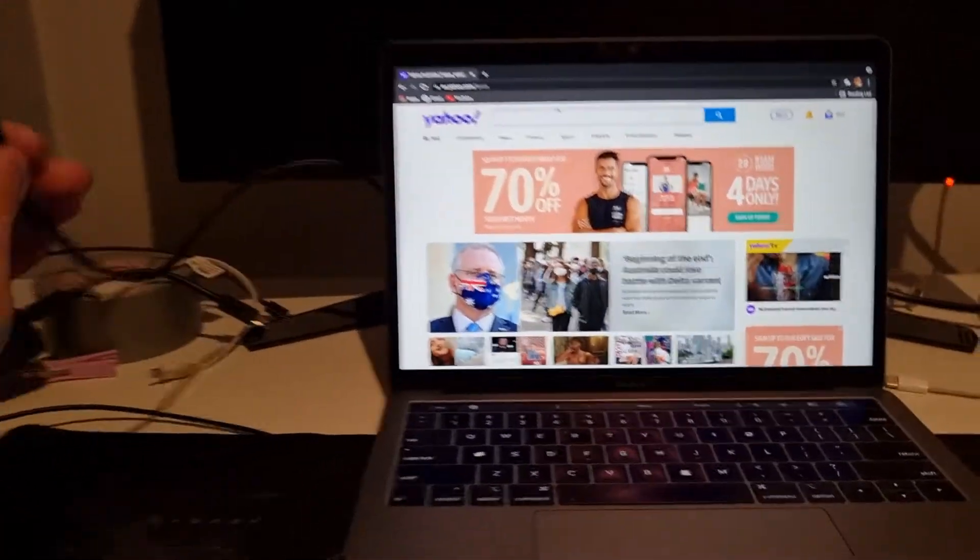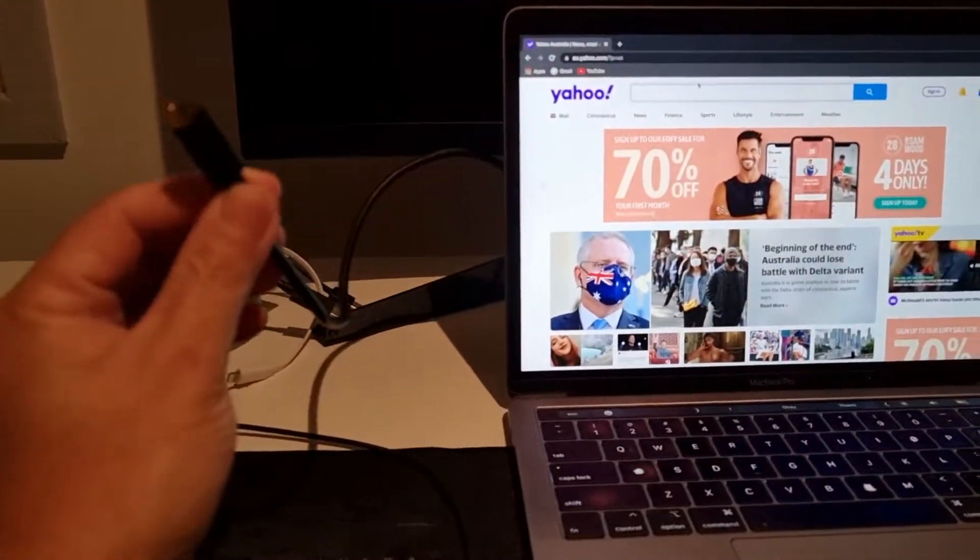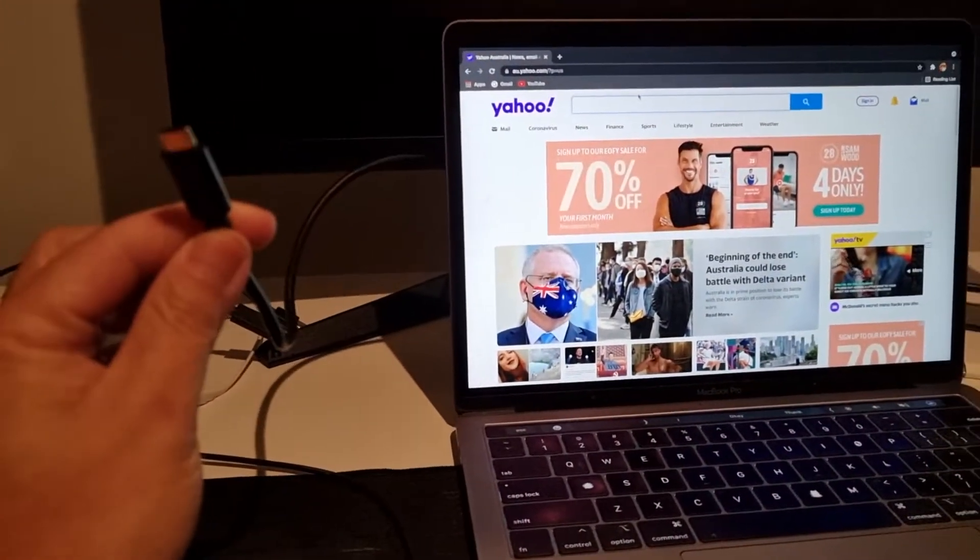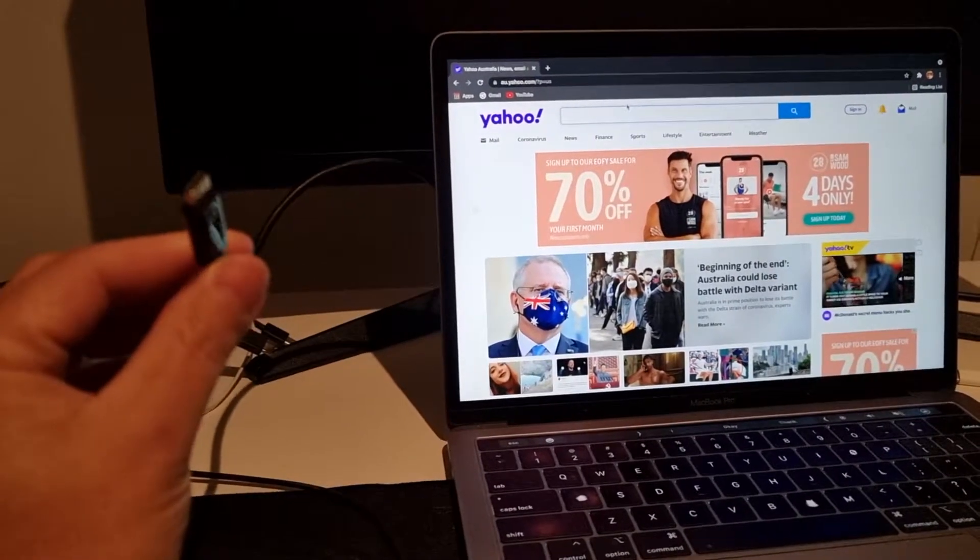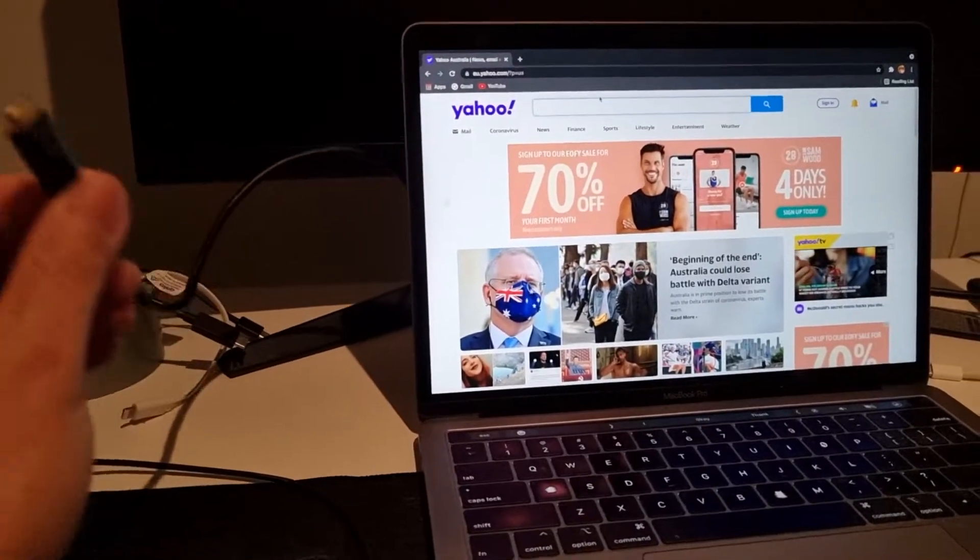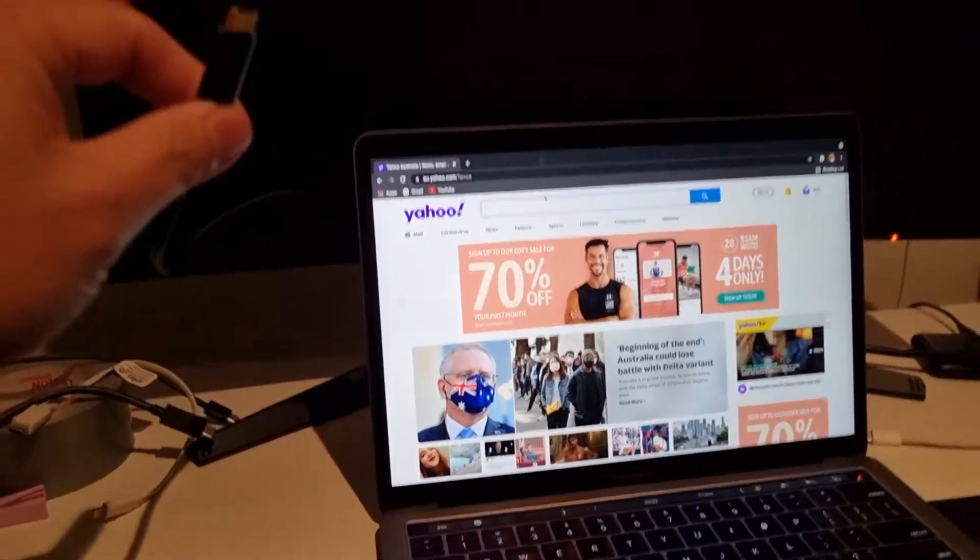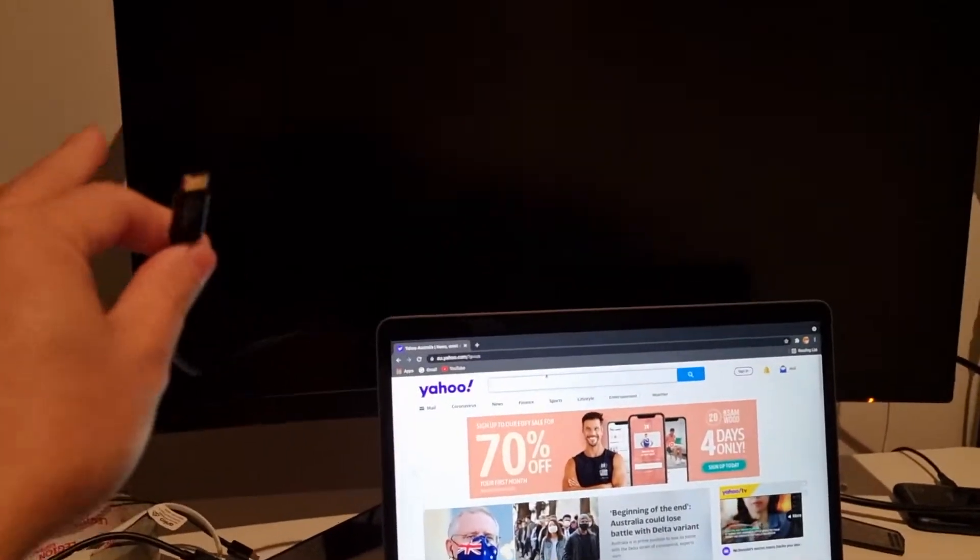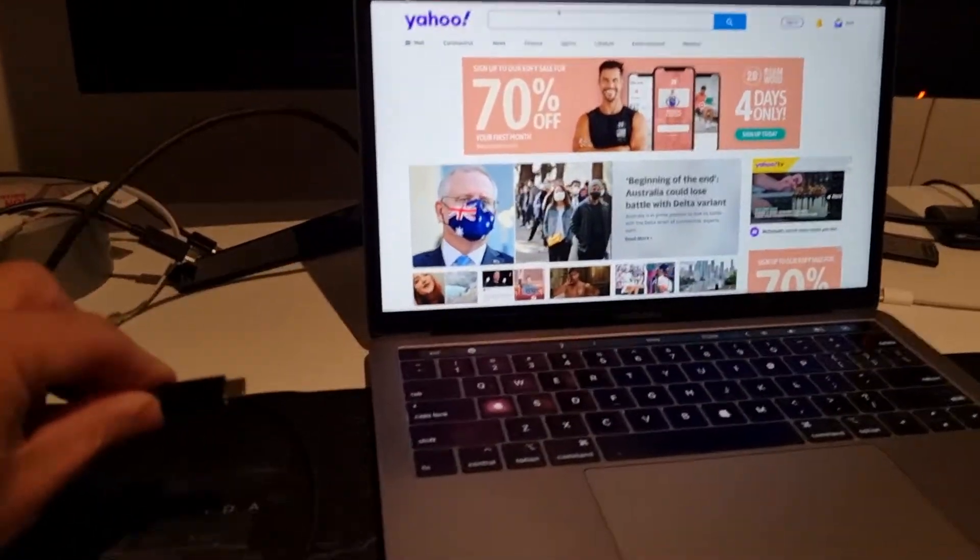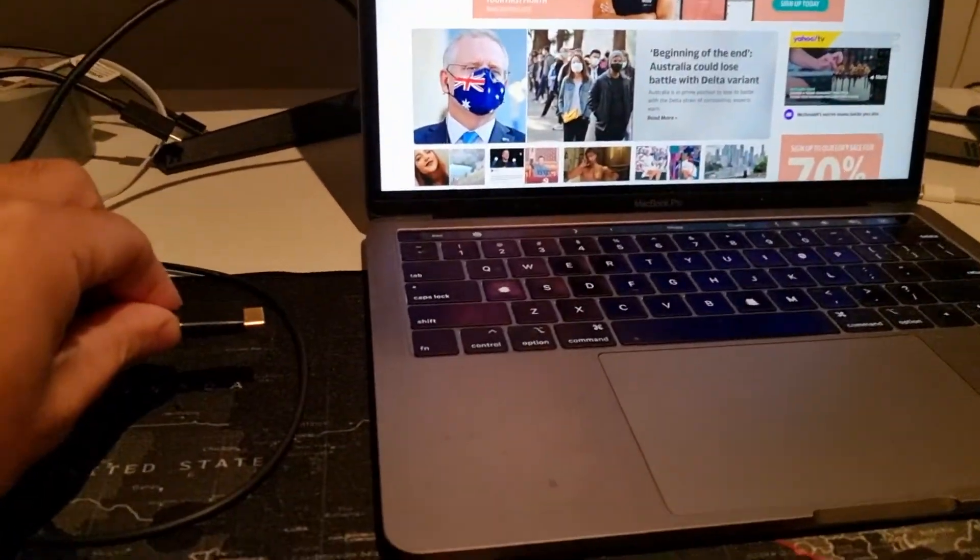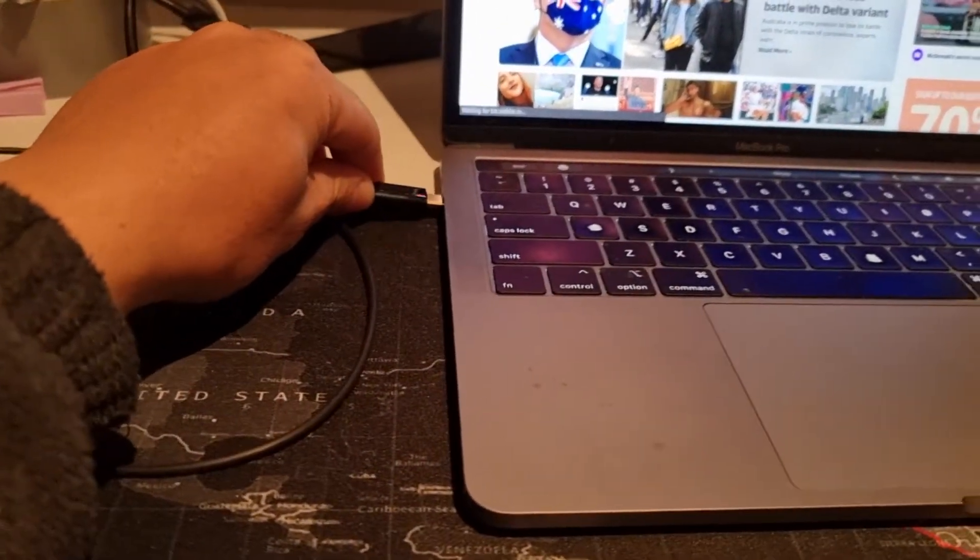So basically what you need is... So at the moment I am using this USB-C to HDMI. The HDMI is already connected to the monitor and now I'm going to attach this to connect it to my MacBook.